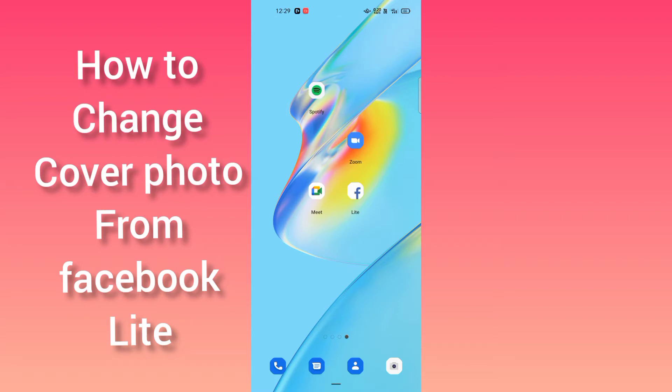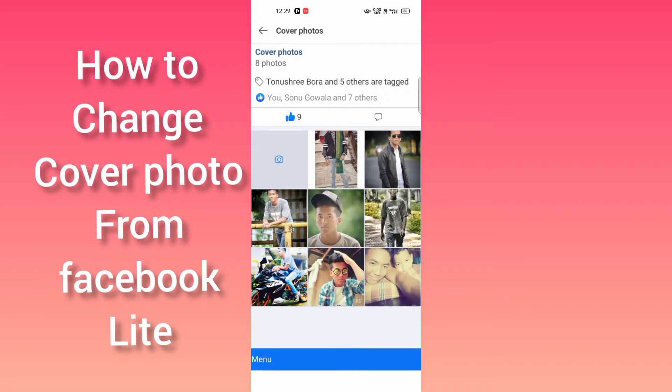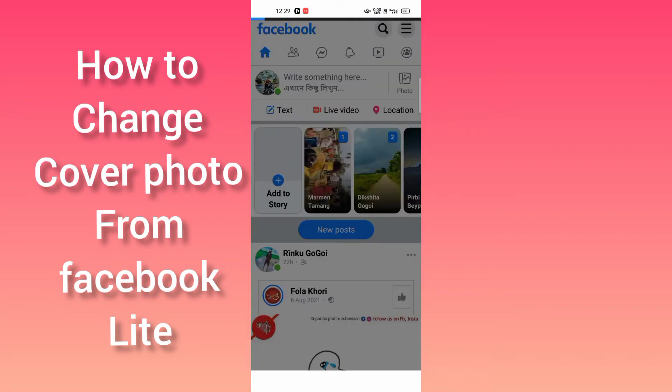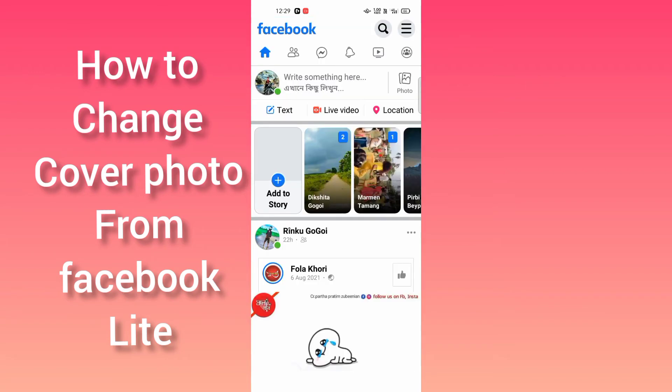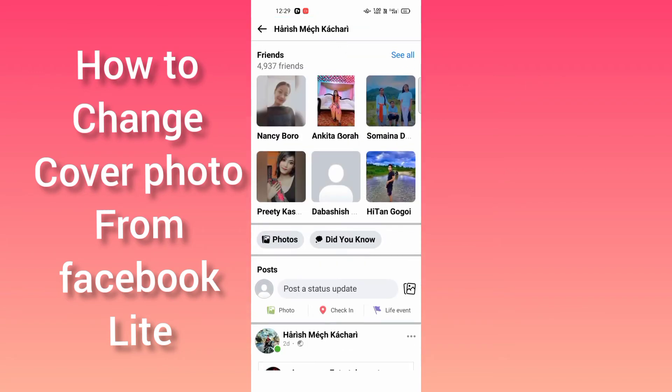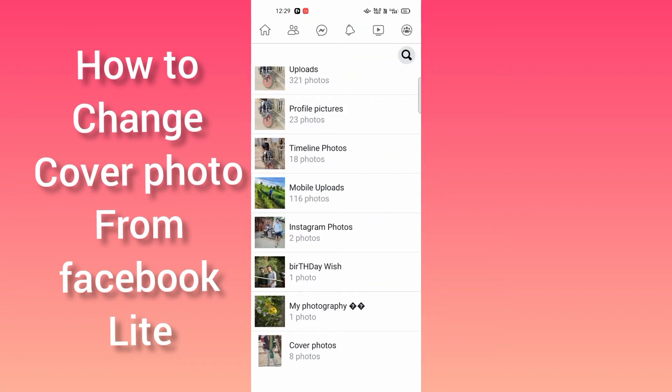First, you have to go into your Facebook and then go to your profile. After going to your profile, you have to go to photos, and here you can see this.